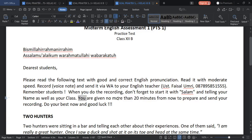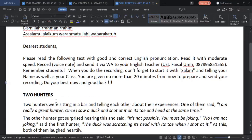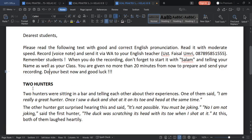So you are given no more than 20 minutes from now to prepare and send your recording. This is the material — something you have known: Two Hunters.